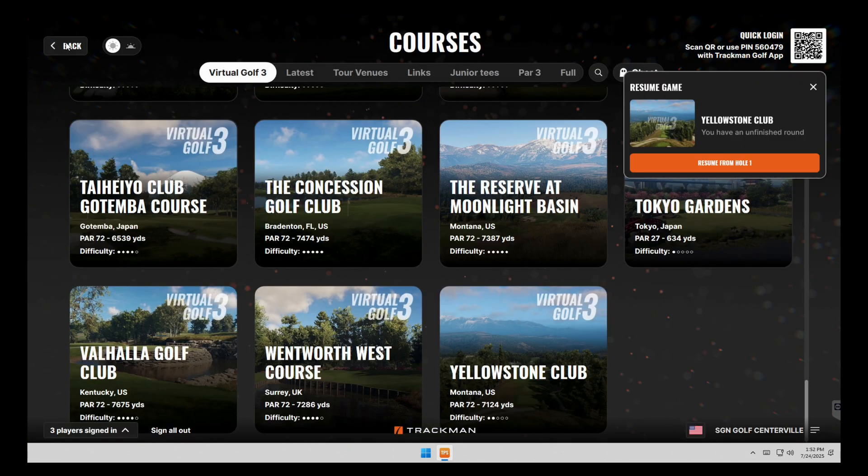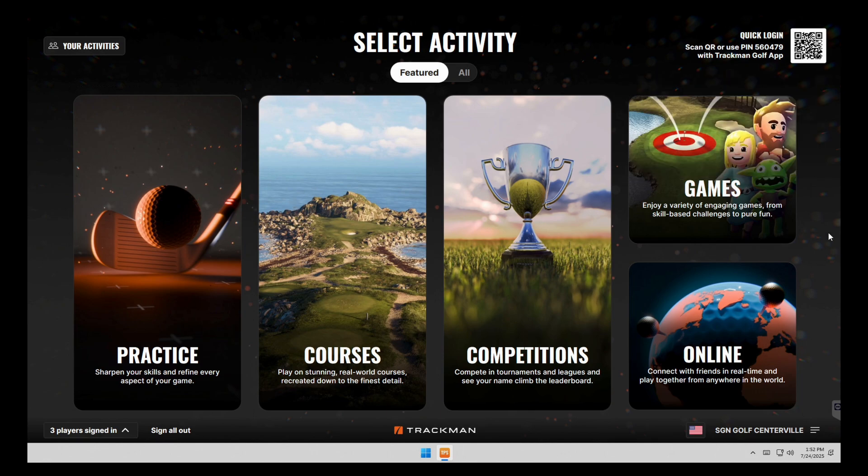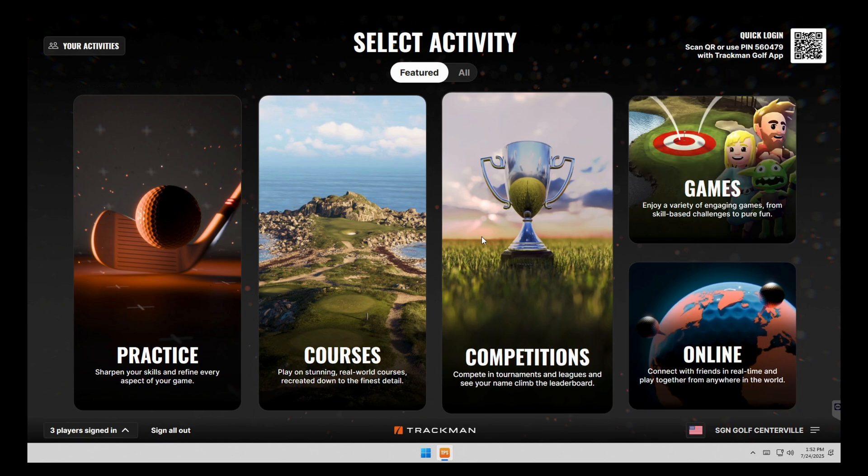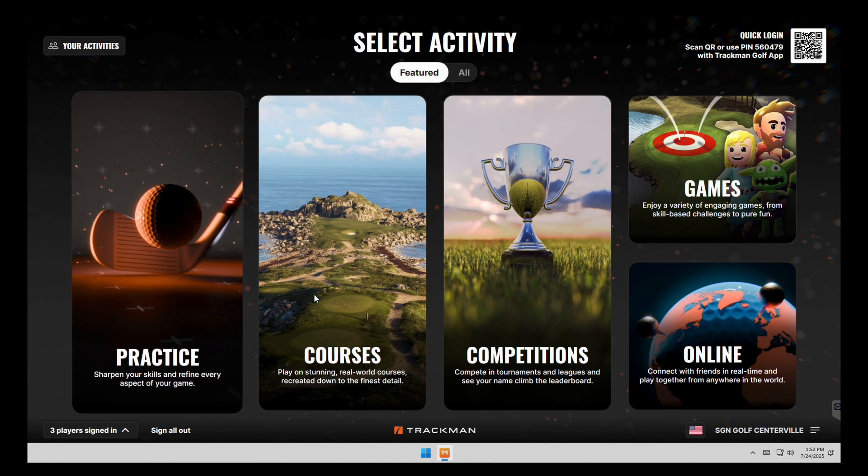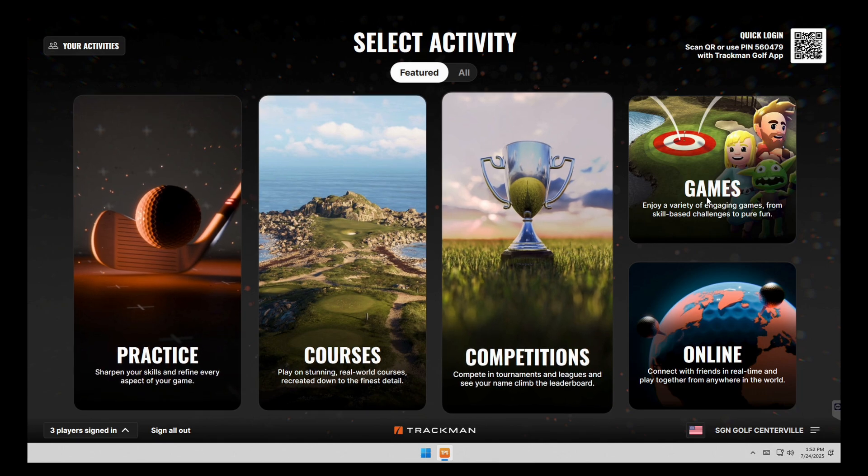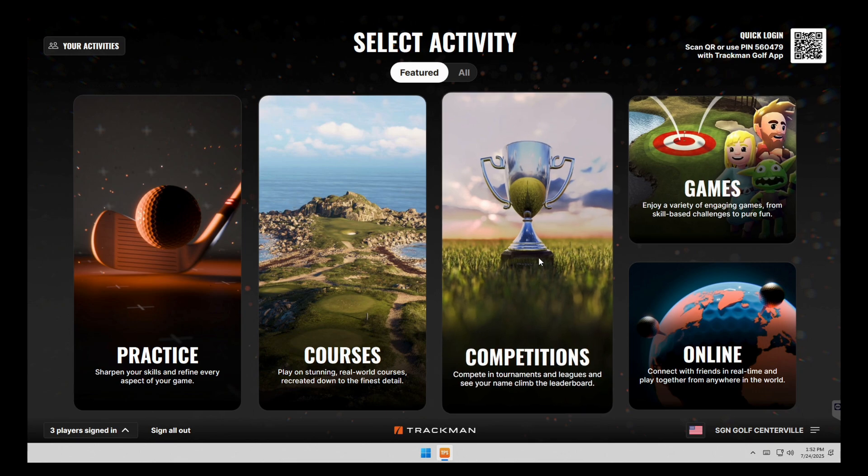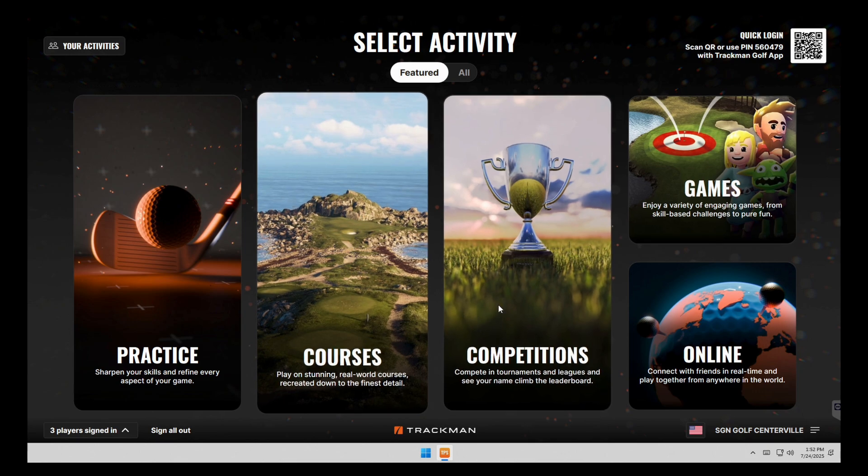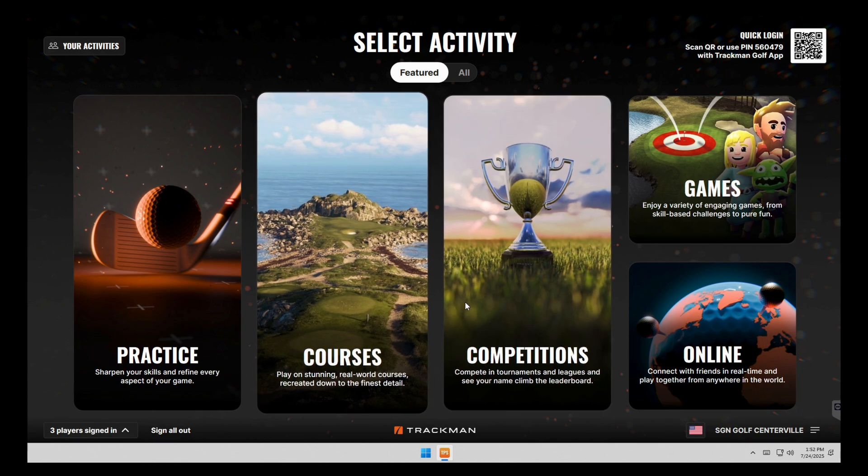And those are pretty much the basics of how to get in, get booked and get started. If you ever have any other questions, you can always check out our website. We have how to videos on the website that show a lot of additional information on there, some of the different games and competitions, the leagues, and just some other things you can do on the system.